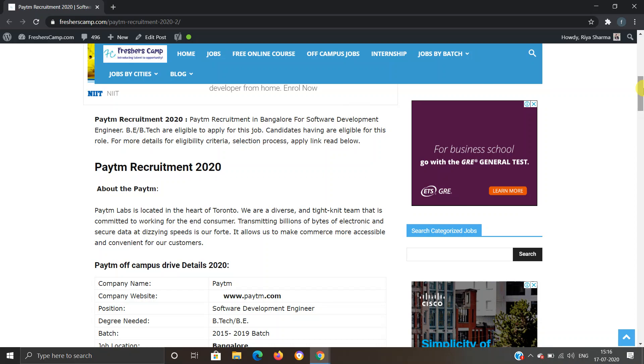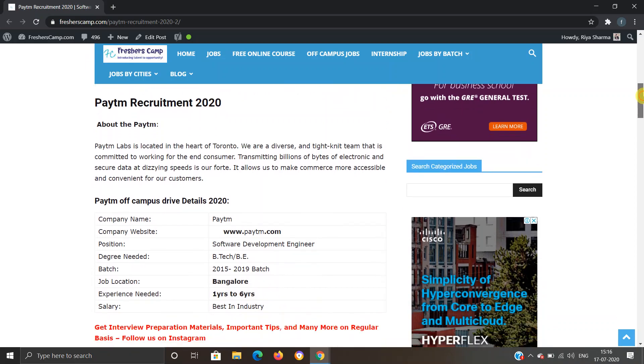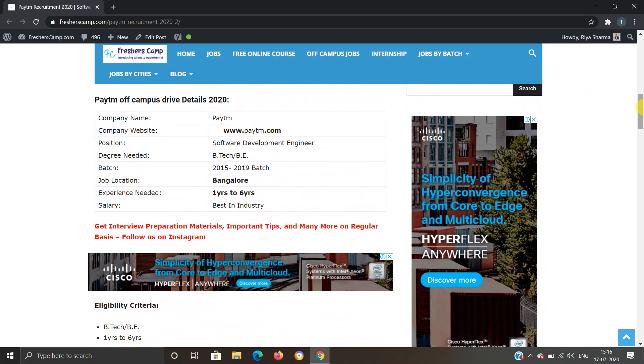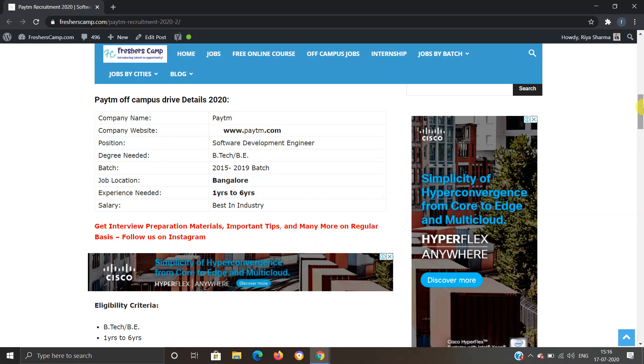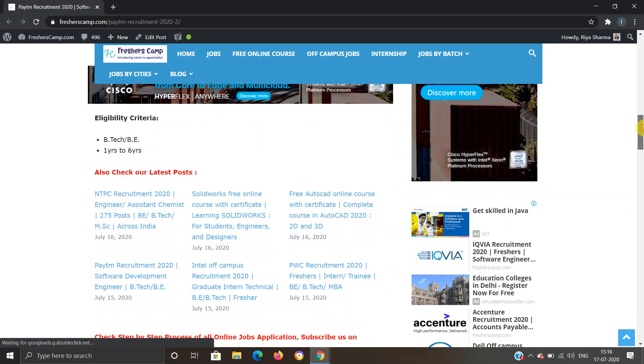Paytm Recruitment 2020 details: Company name is Paytm. Position is Software Development Engineer. Degree needed is BE or BTech. Batch is 2015 to 2019. Job location is Bangalore. Experience needed is 1 to 6 years, and salary would be best in industry.